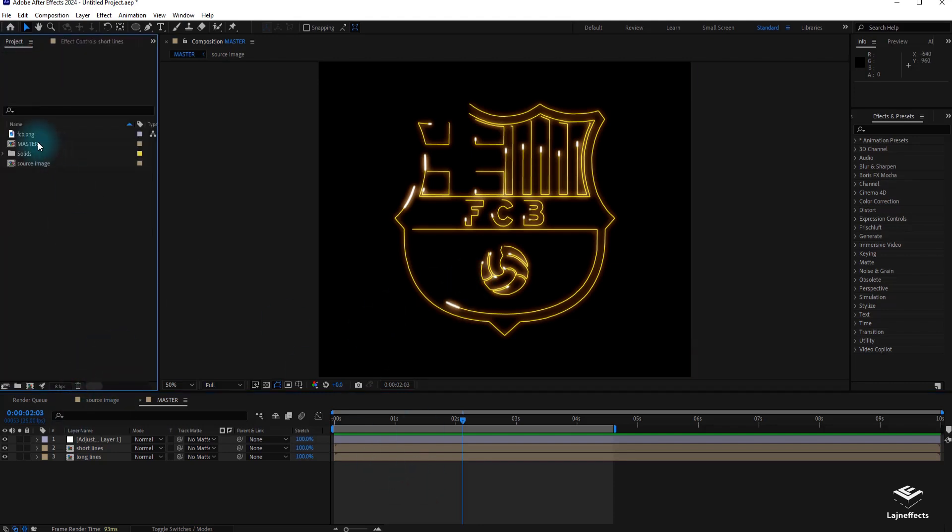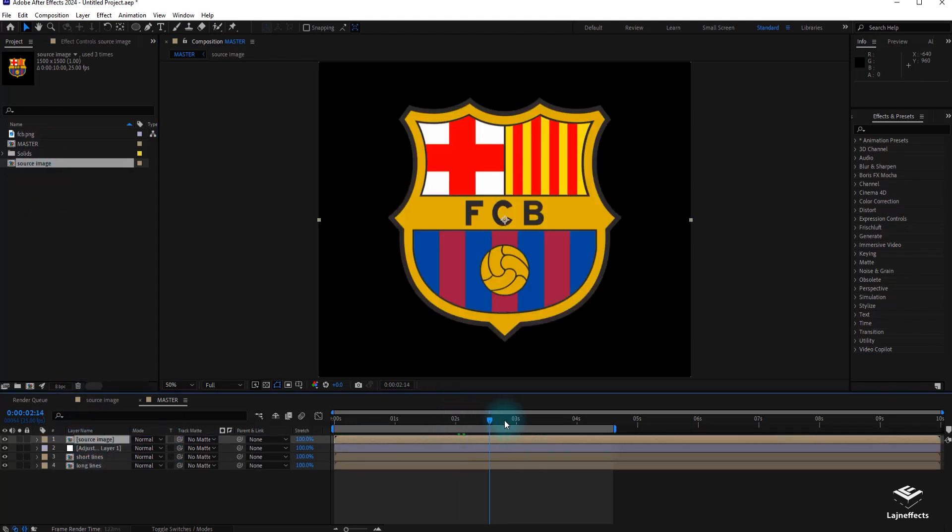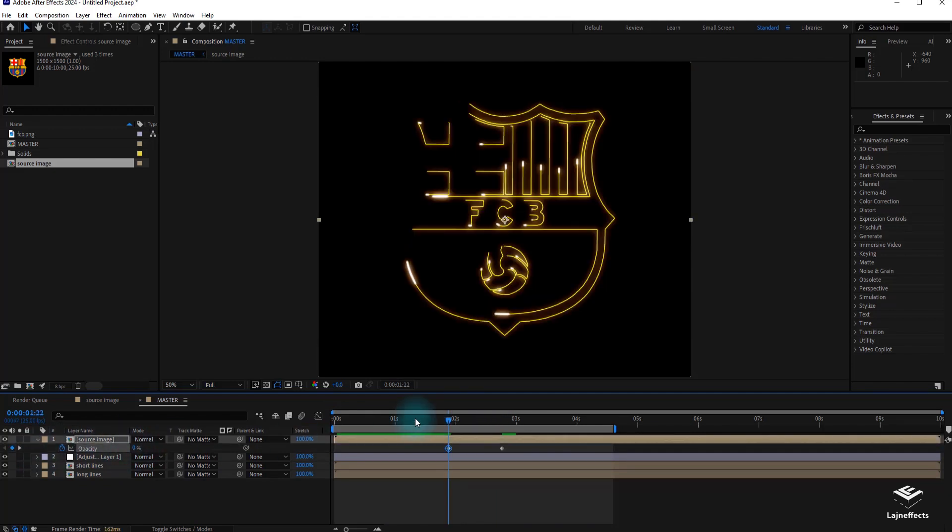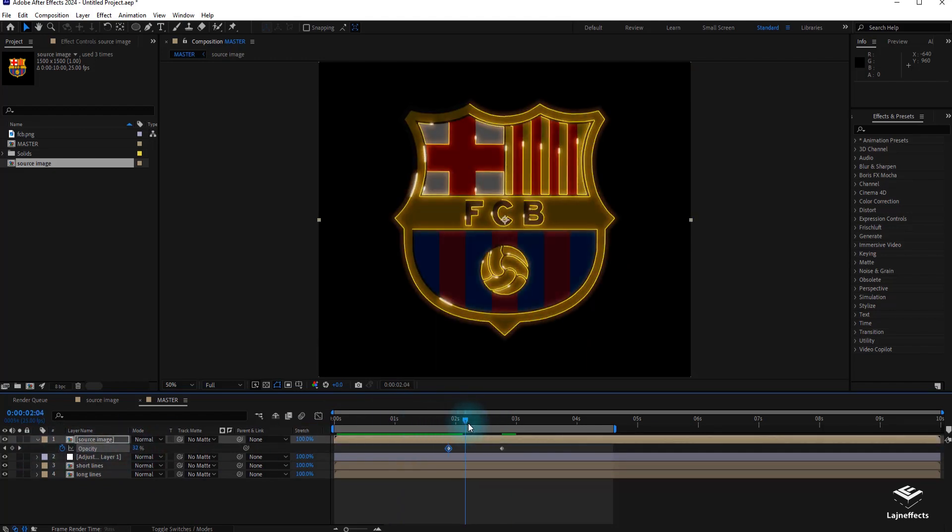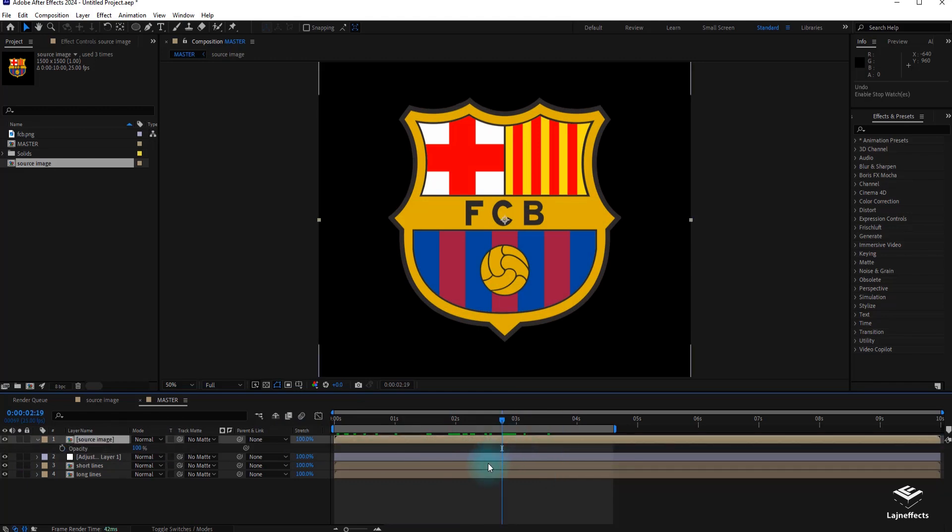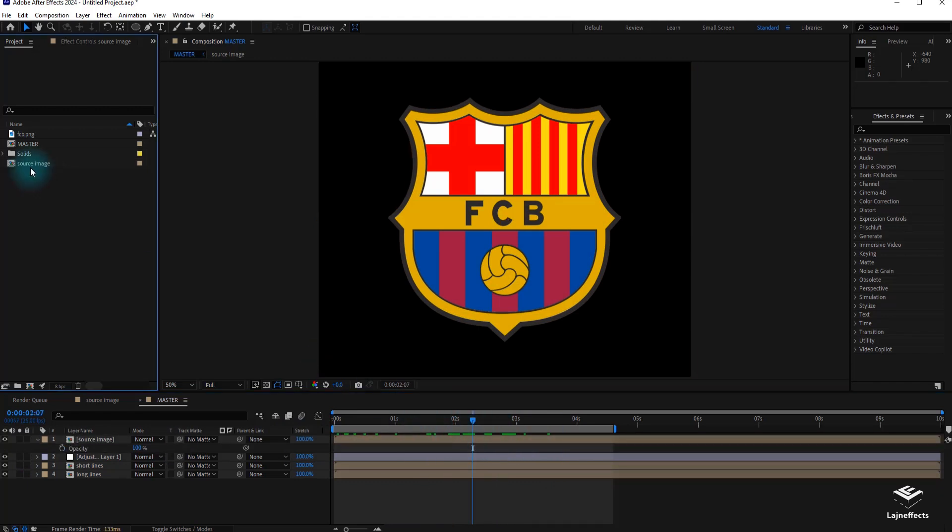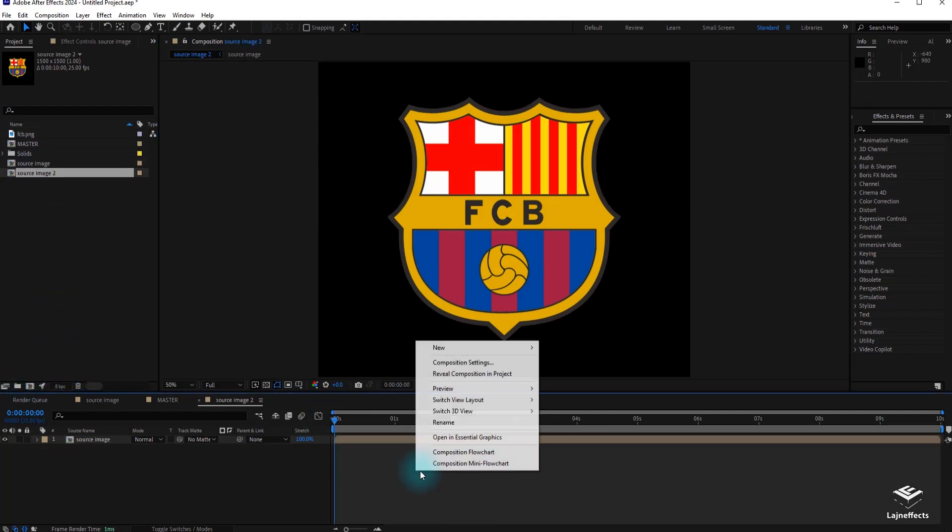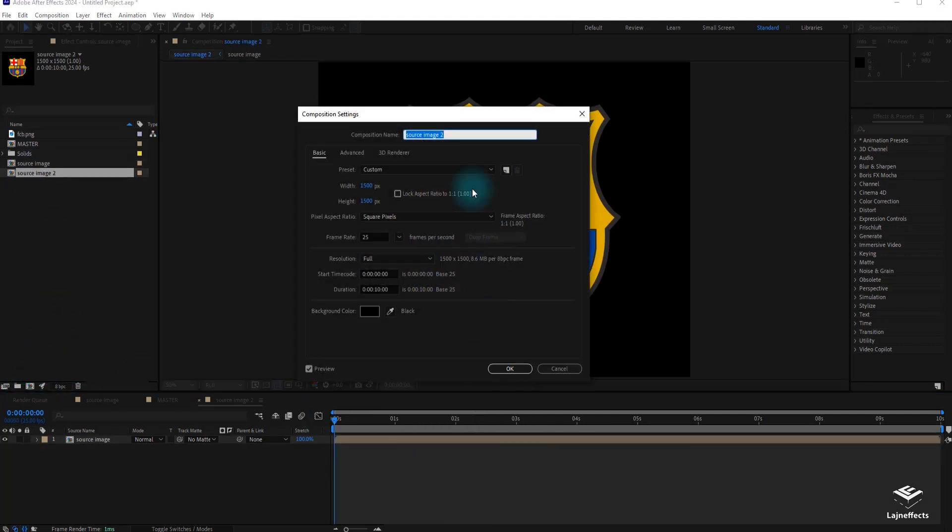And now we will try to integrate or to drag and drop our source image to reveal it after the drawing phase. To do that, we can opt with a classic way playing on the opacity creating keyframes to create a sort of dissolve. But let's do it in a more creative way. To achieve that, we drag and drop the source image into the composition icon to create another composition.